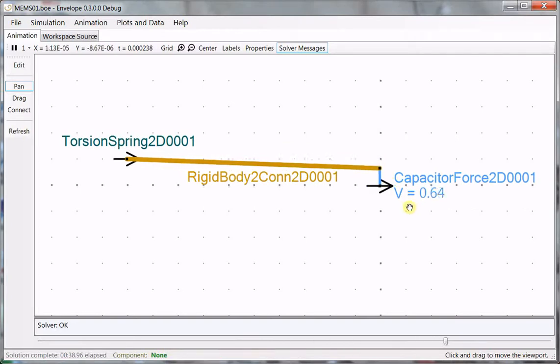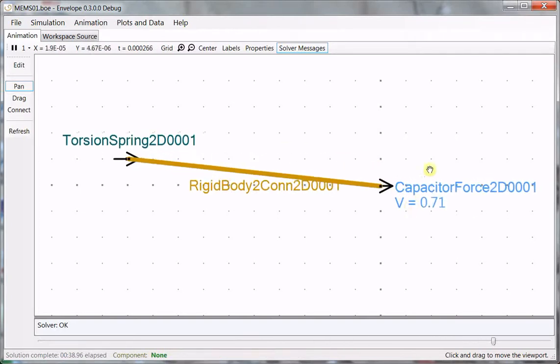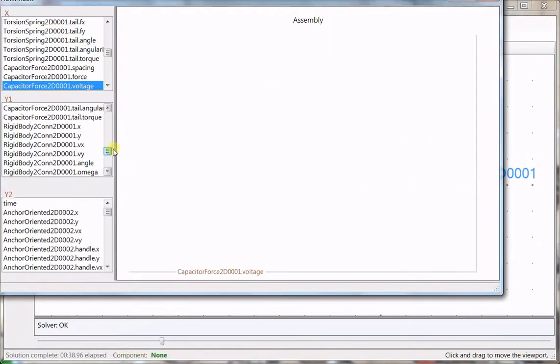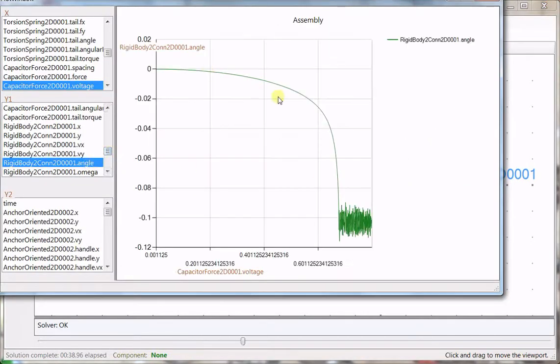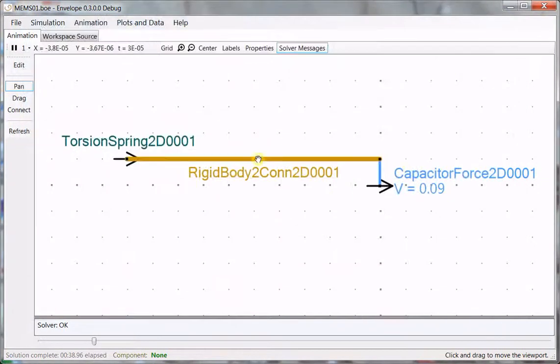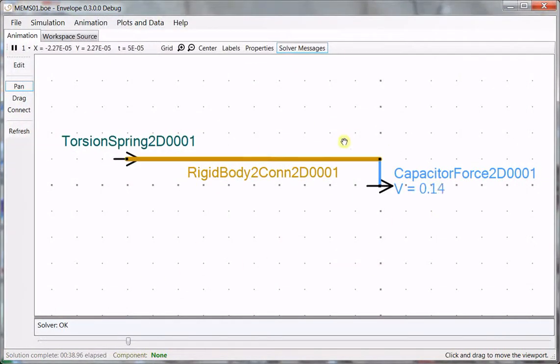Somewhere around three-quarters of a volt we get pull-in, maybe a little less. We'll plot the angle of the beam, and you can see the pull-in effect. This is an emergent effect. I didn't plug in pull-in or anything here. It simply comes from these two back-of-the-envelope formulas that I've connected up graphically.